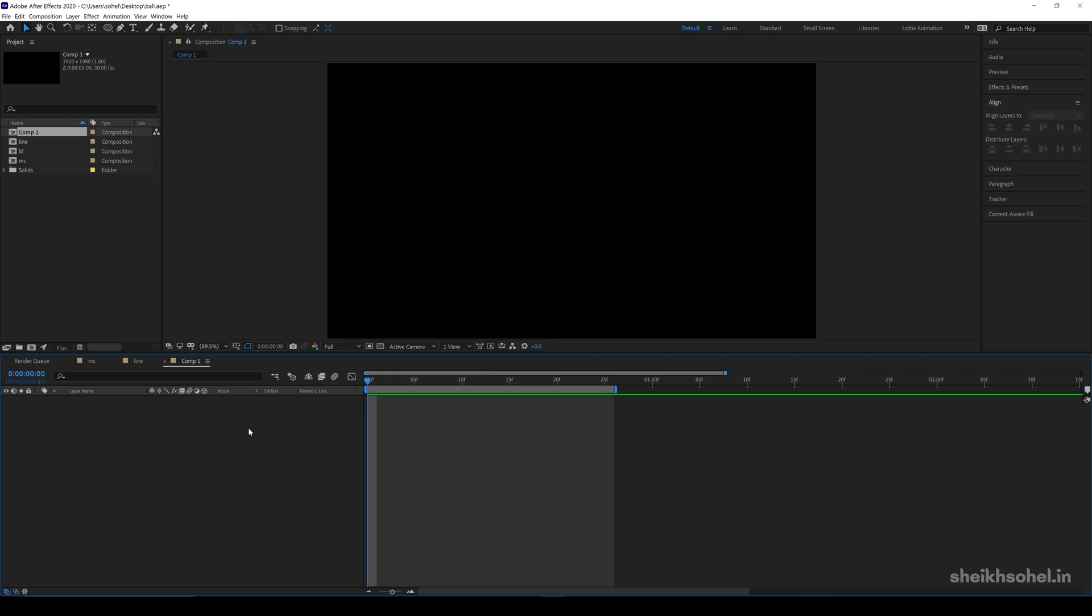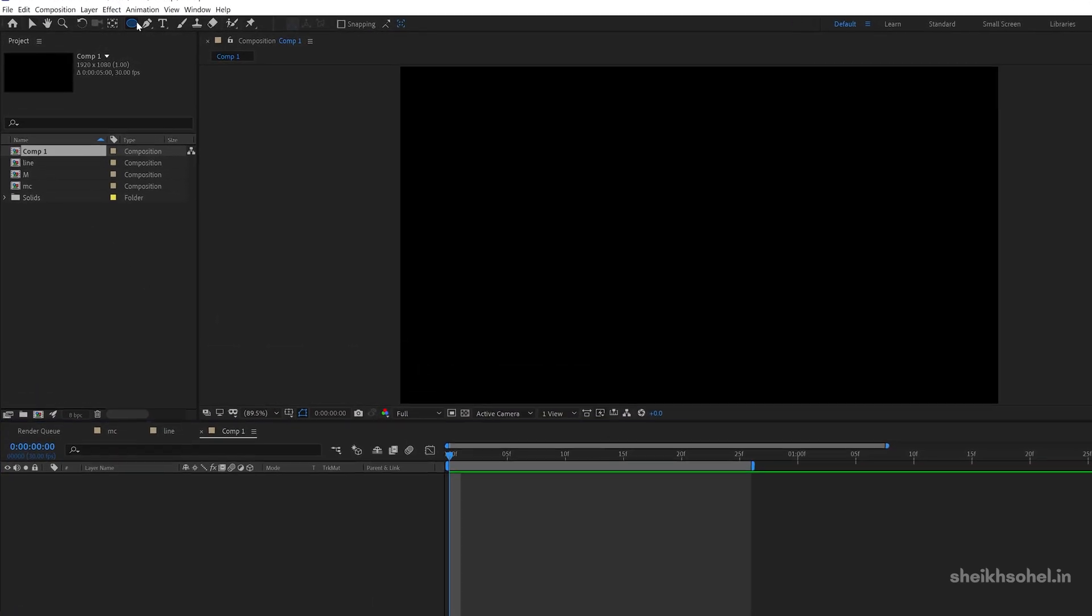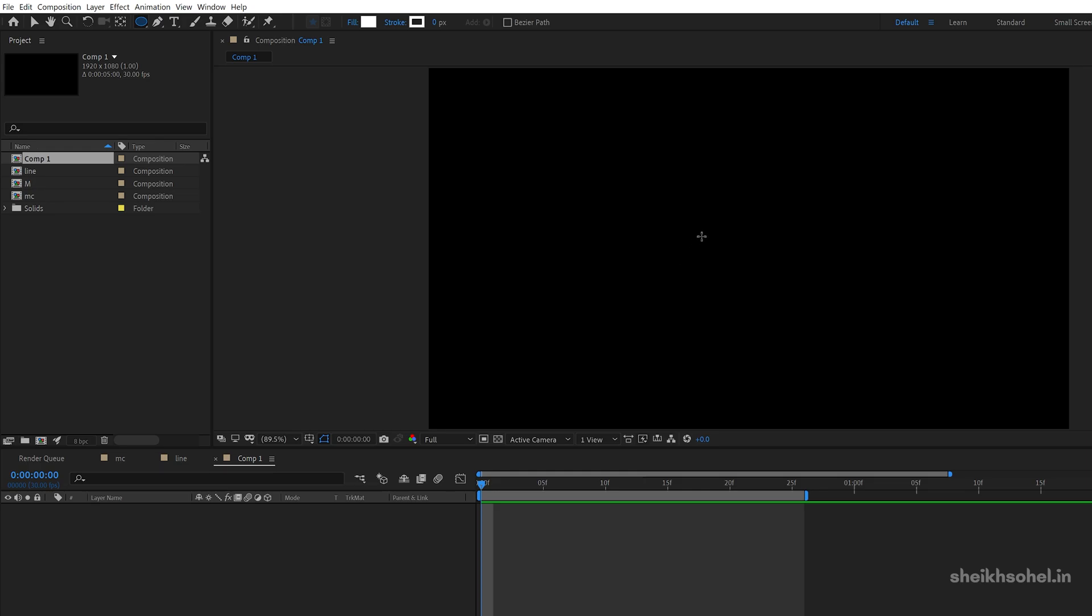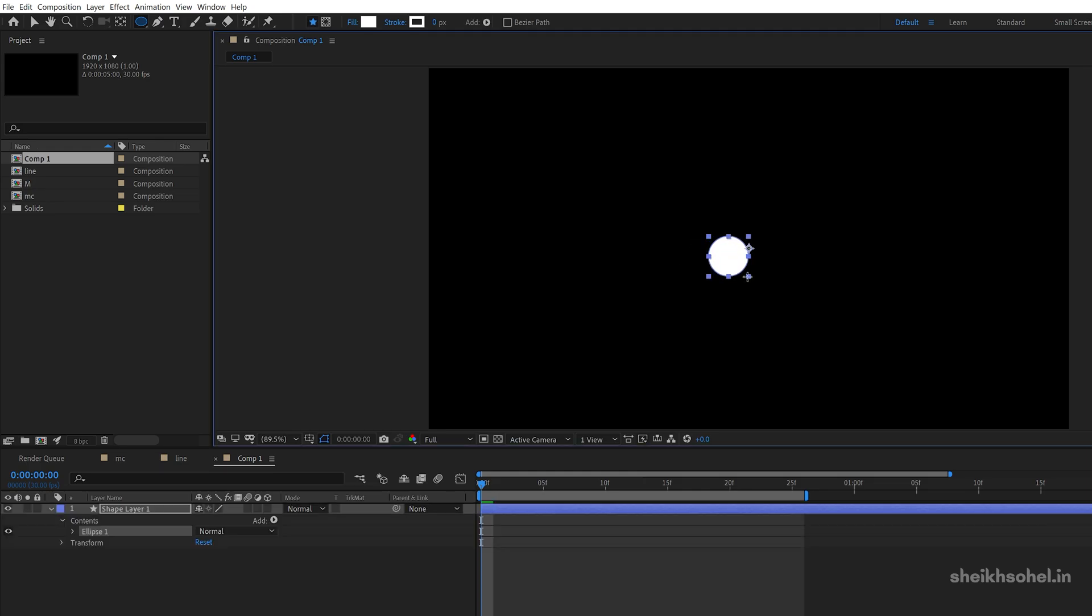Let's see how to create a bouncing ball in After Effects. First of all, select ellipse tool, hold shift and drag to make a perfect circle.